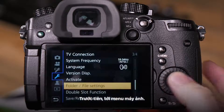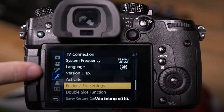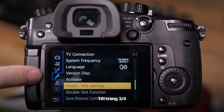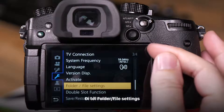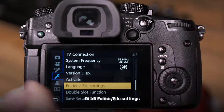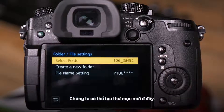To do that, you go into the camera's menu. We want to be in the wrench menu, on page three or four, and select folder and file settings.